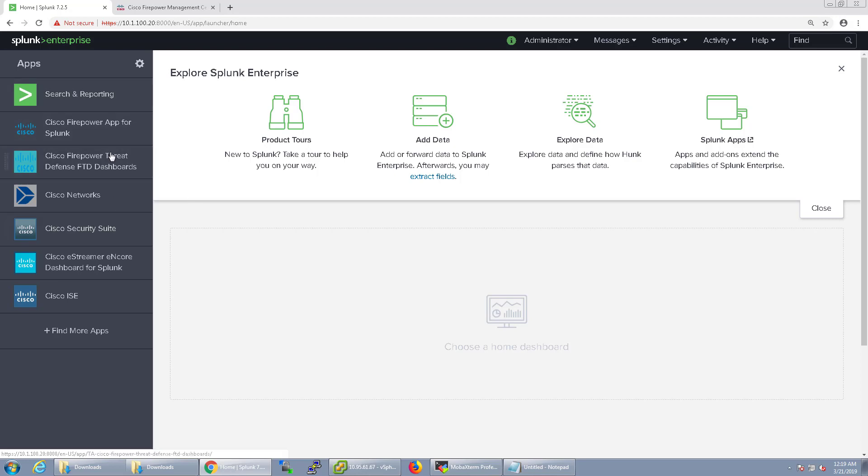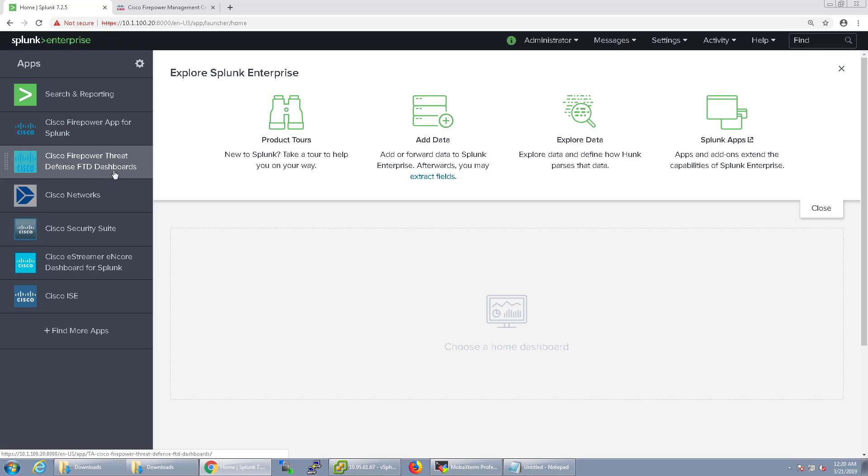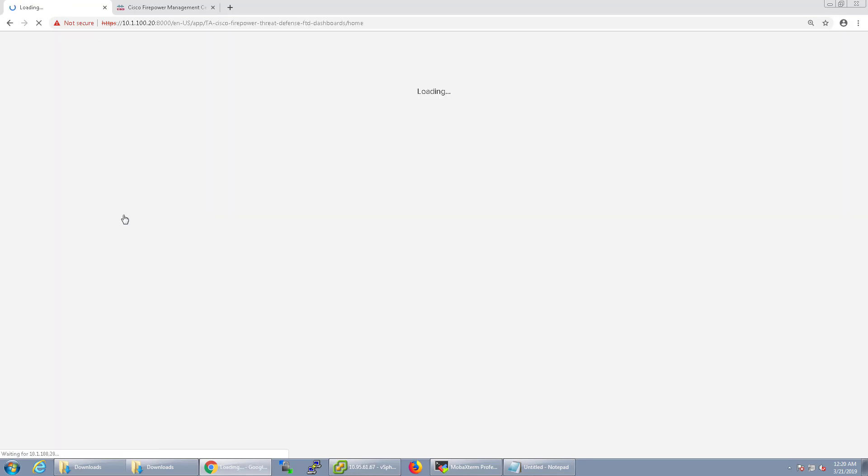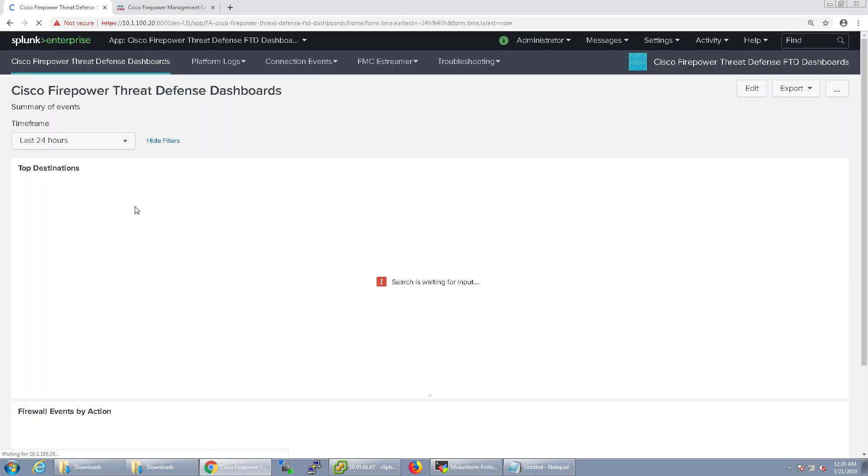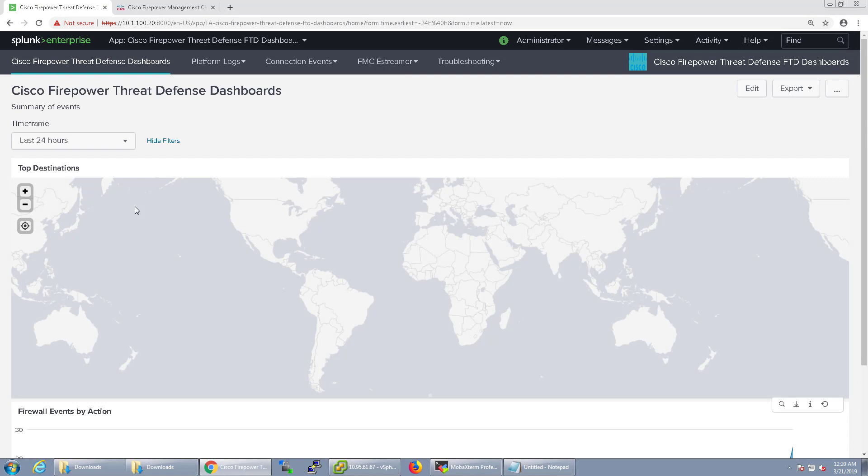The next thing we're going to do is the Cisco Firepower Threat Defense FTD dashboard. We kind of looked at that briefly in the eStreamer video for NCORE. But in this one now that we've configured the syslog we should be able to see more information here.